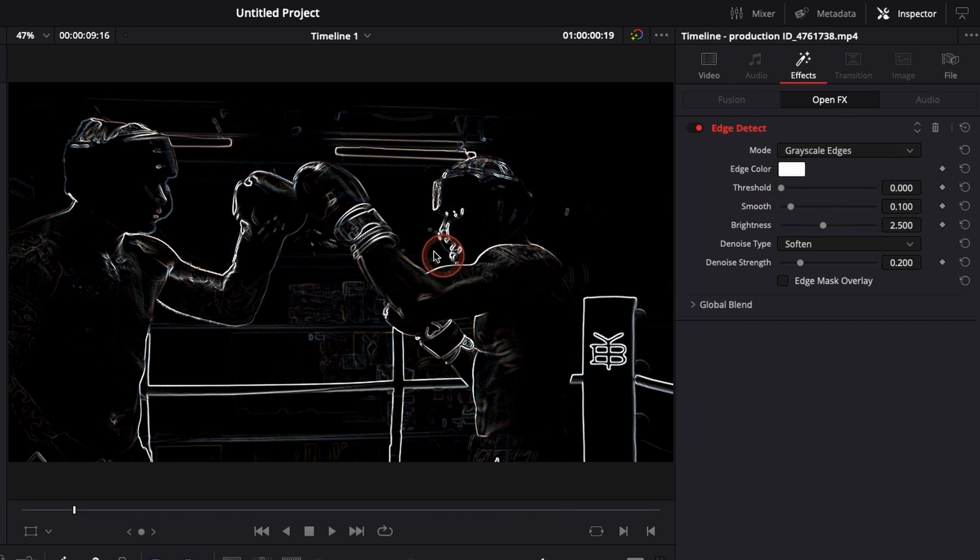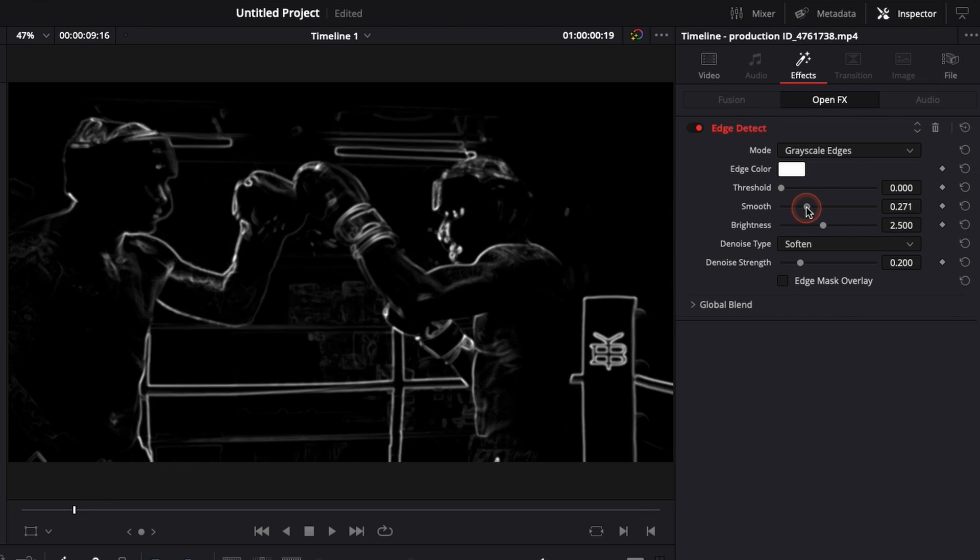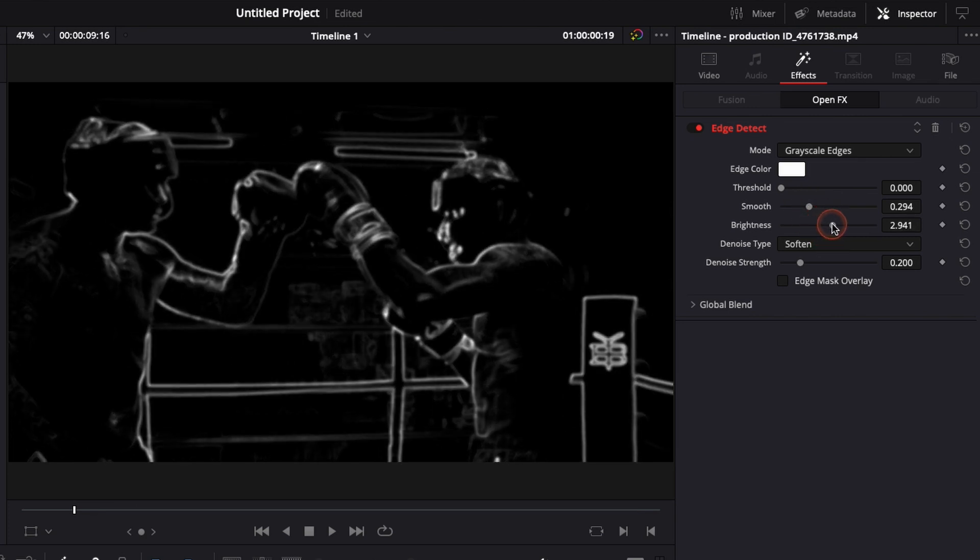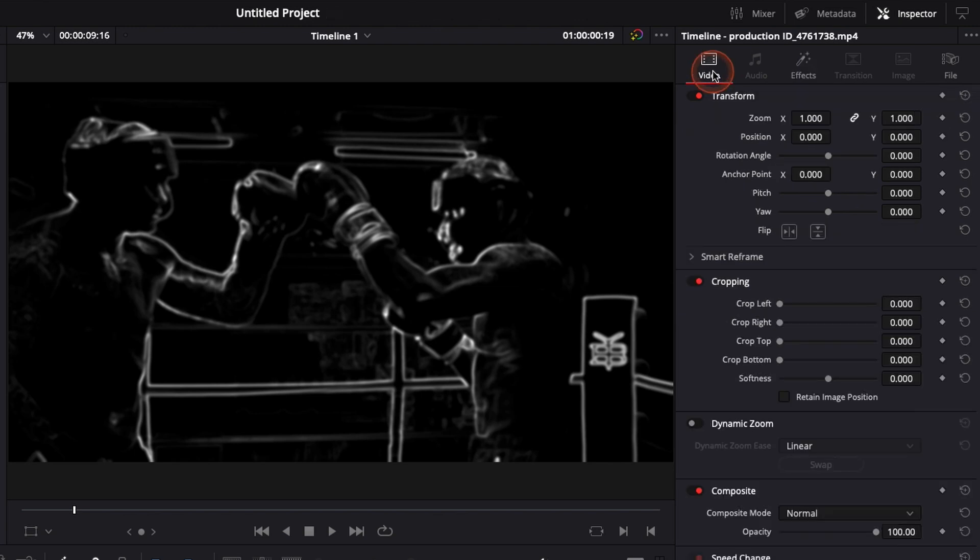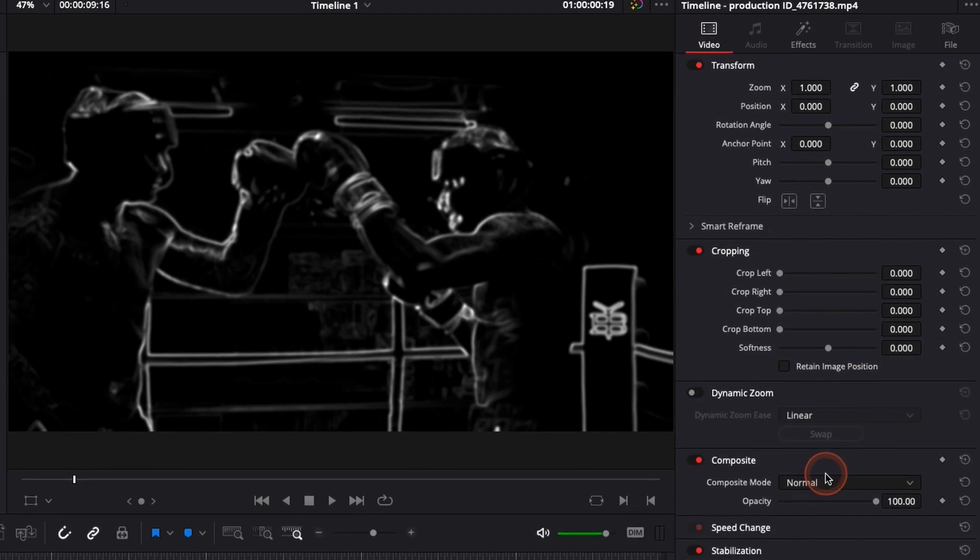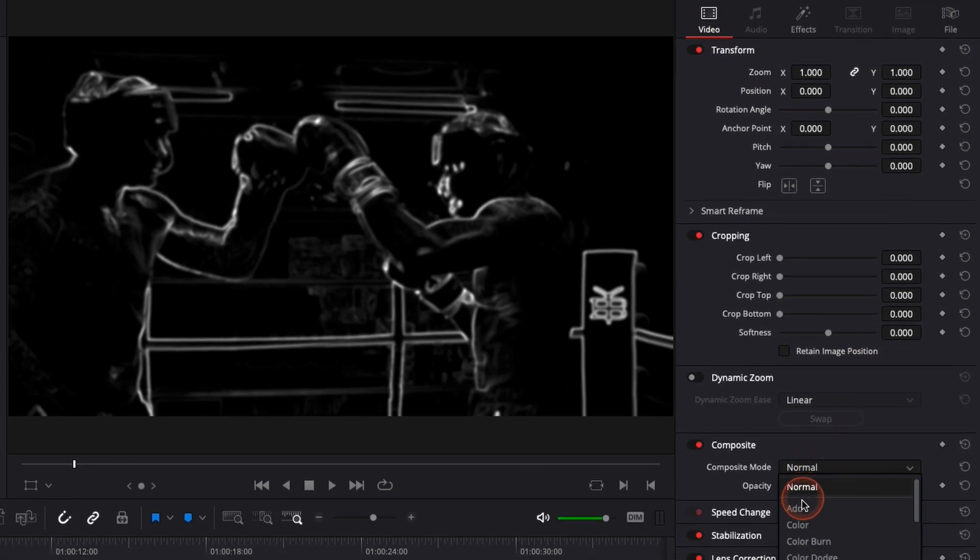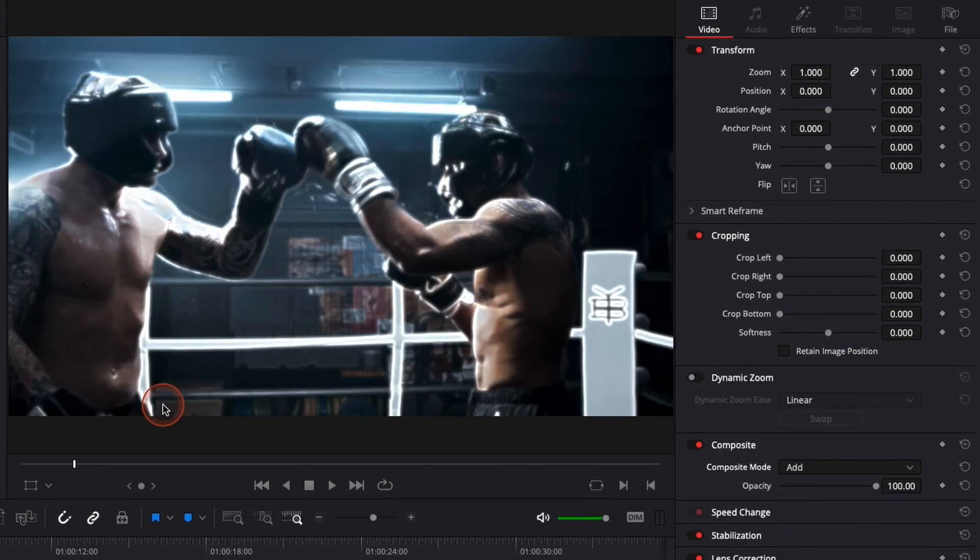Here for this specific clip I would like to make it a bit smoother right there and making it a little bit brighter. Then we're going to go over to video and here we're going to change the blending mode to add. And here as you can see just creating the outline.